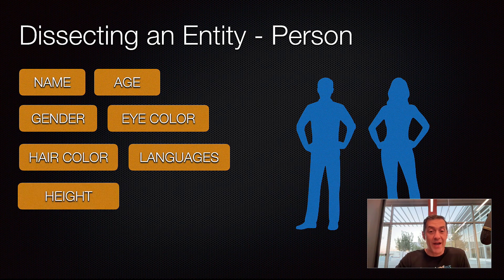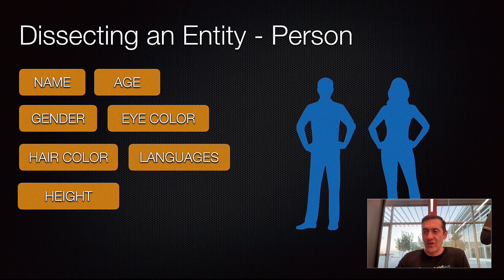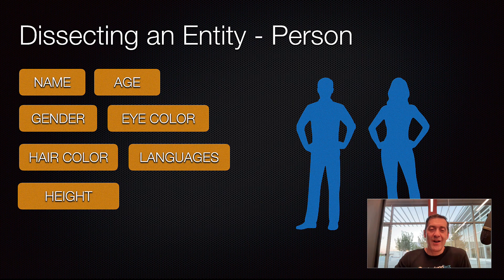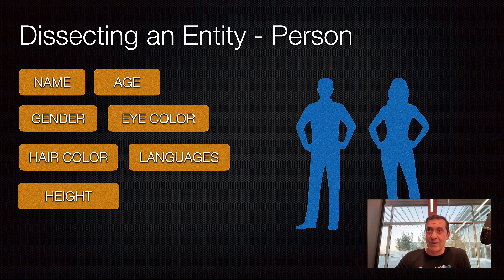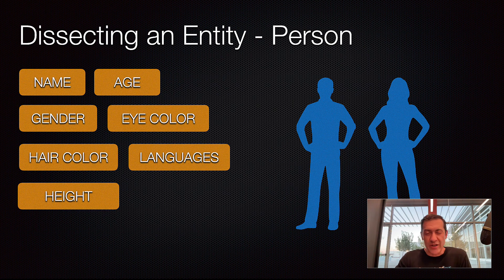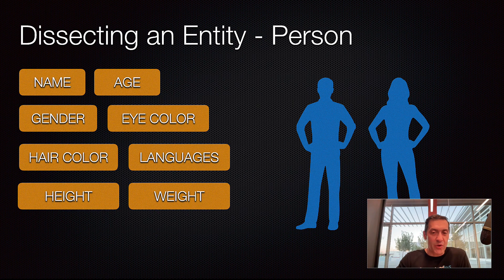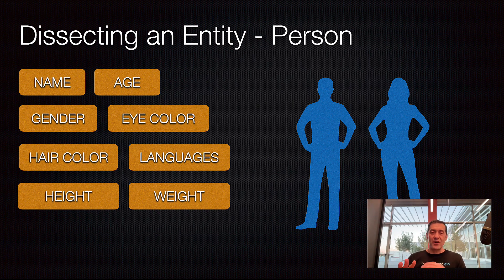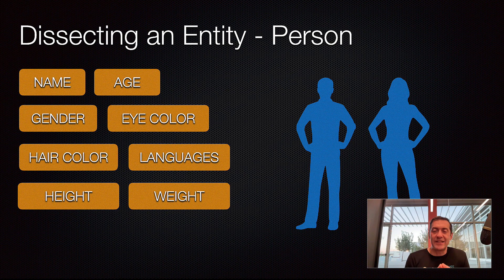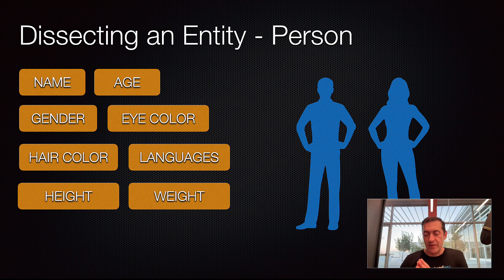Then, we have height. And that is a numeric value. It could be expressed in the metric system or with feet and inches. But still, it is a numeric type. But you could still represent it as a string. So, here, you would need to see what would work better for your application. Finally, weight is also a numeric number. So, these are the properties that exist in a person.